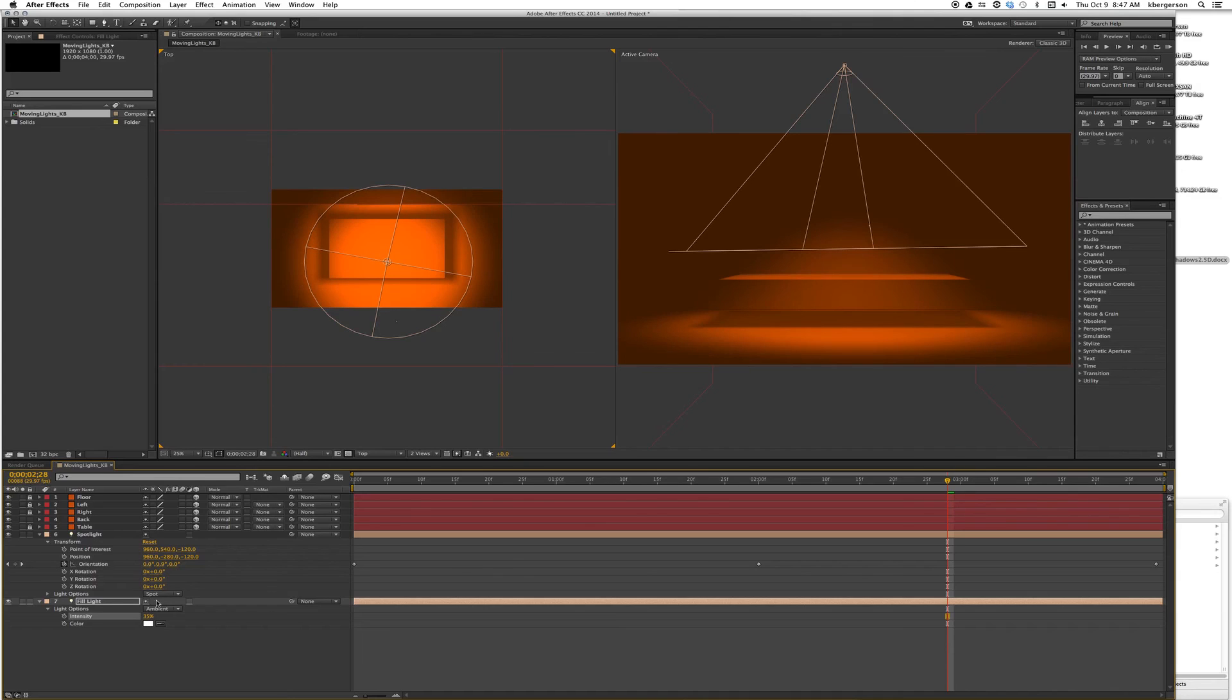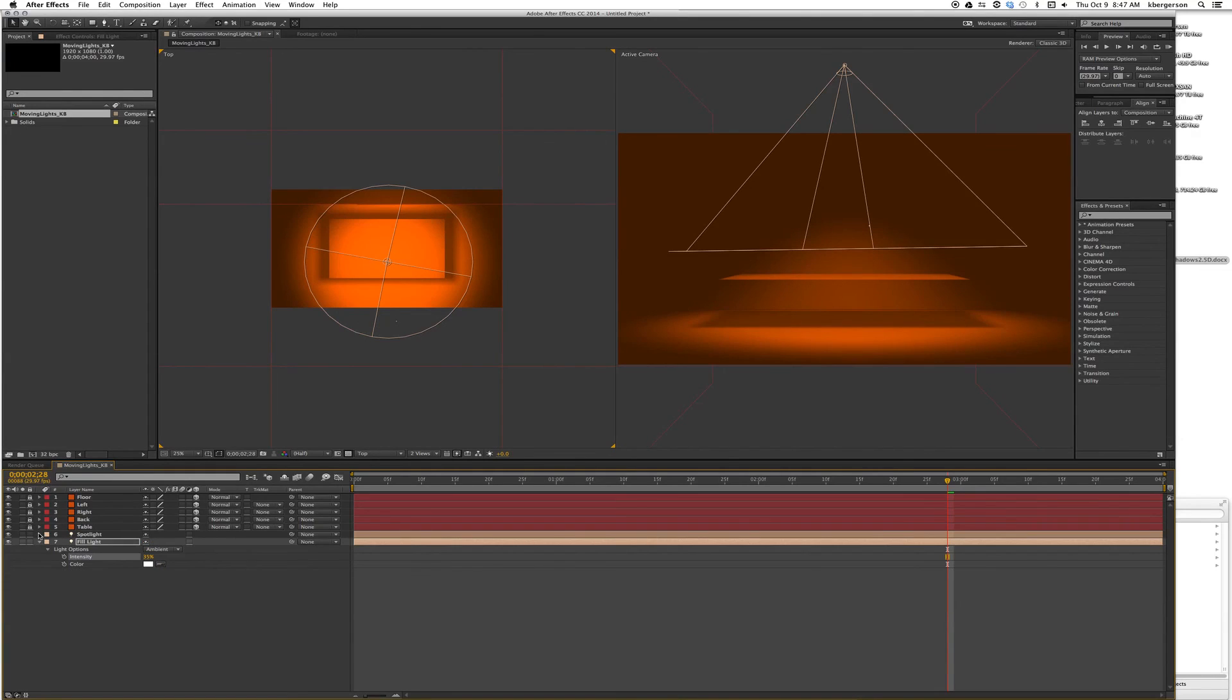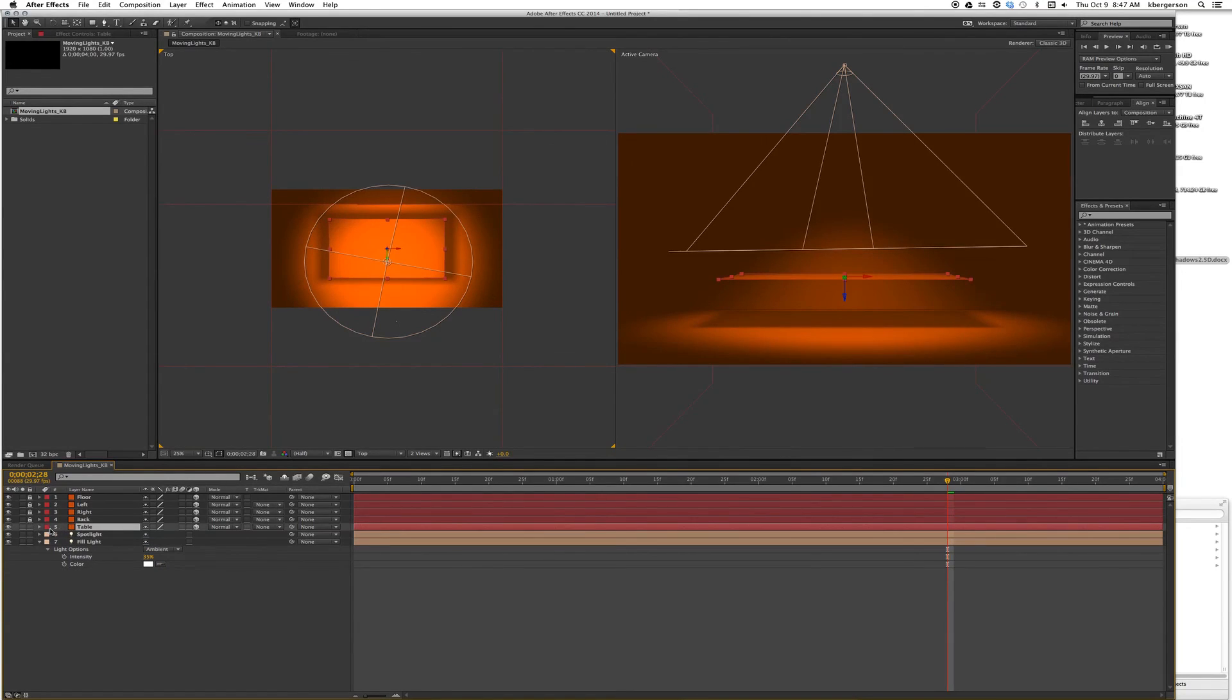Now one last thing, and this is actually going to slow down our render a great deal. Let's unlock our table and twirl down. Let's hit P.